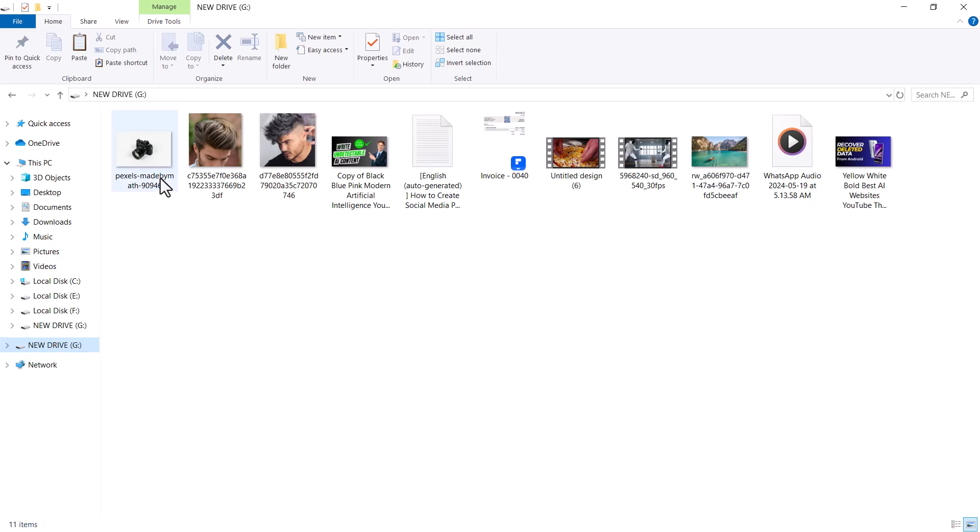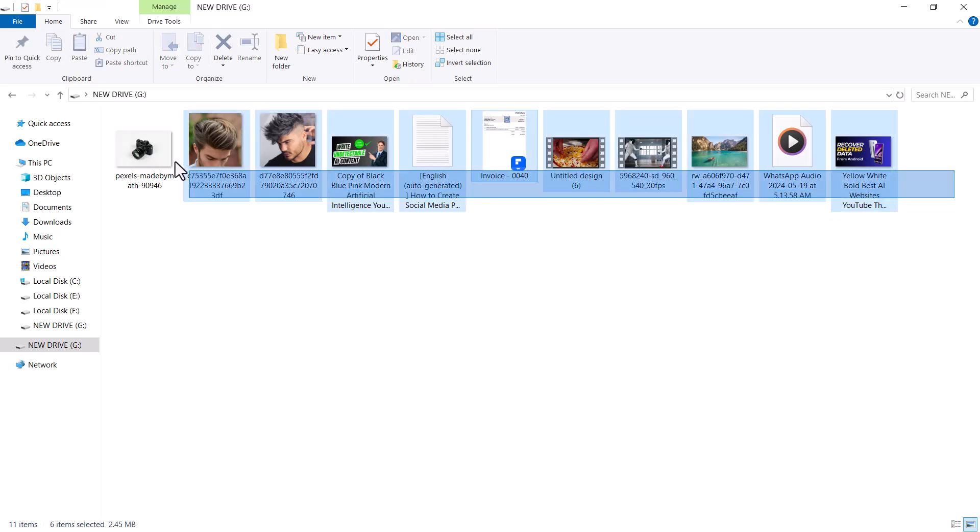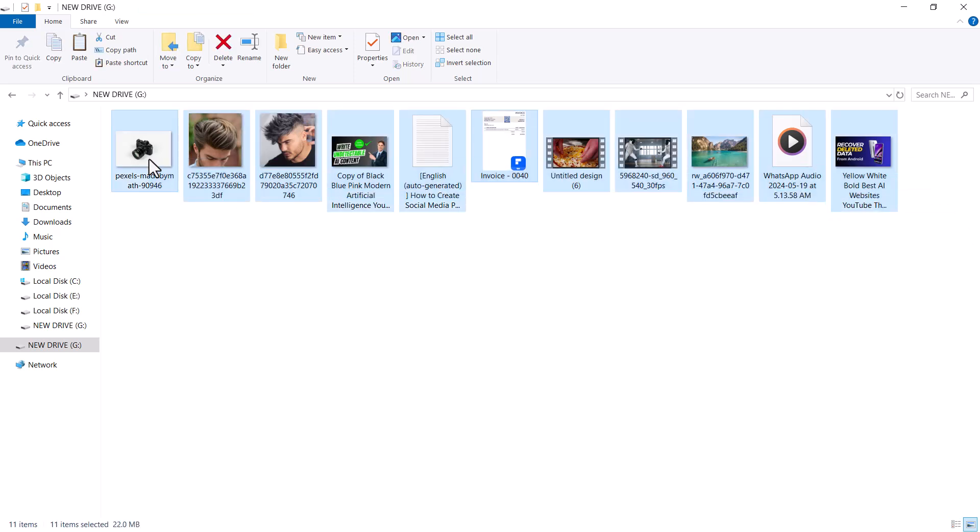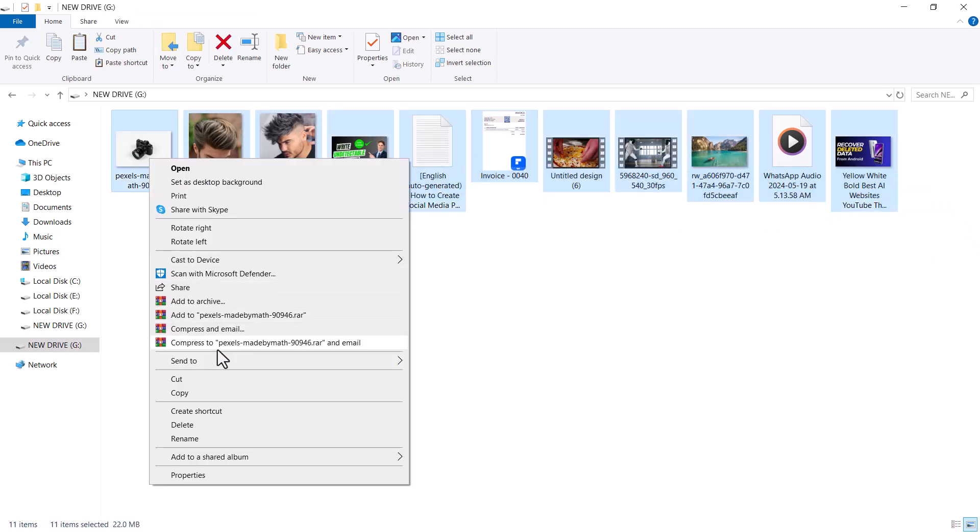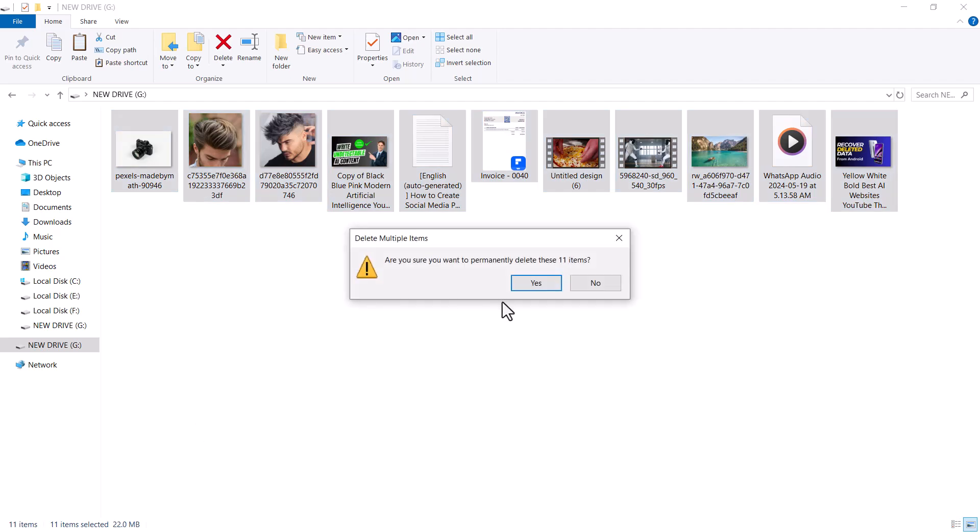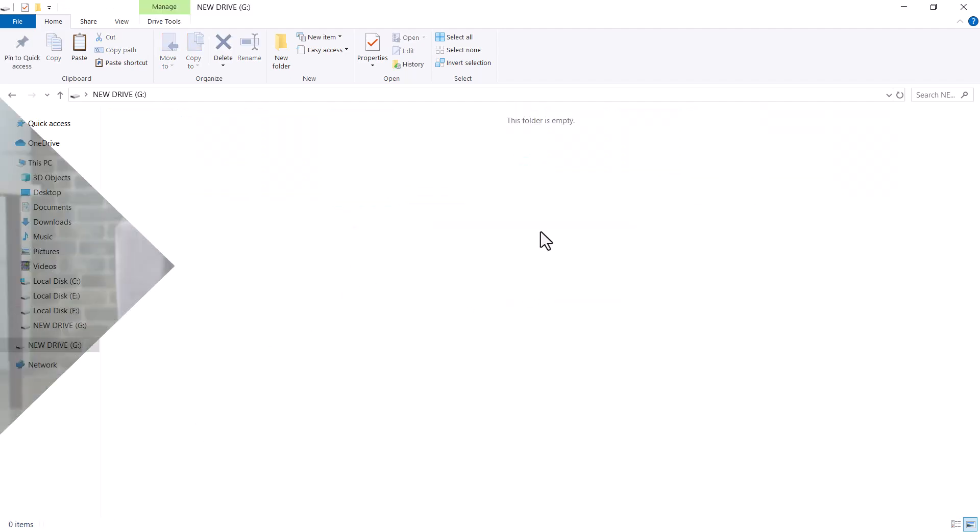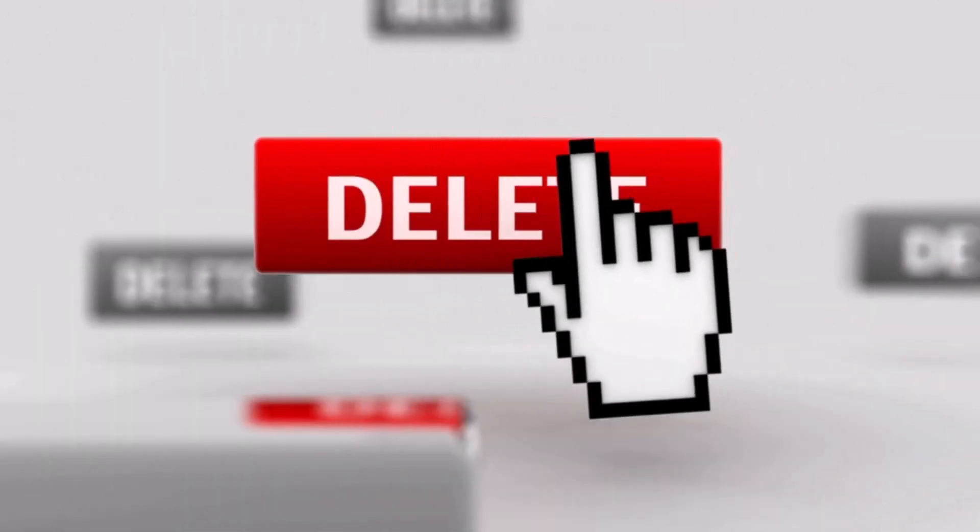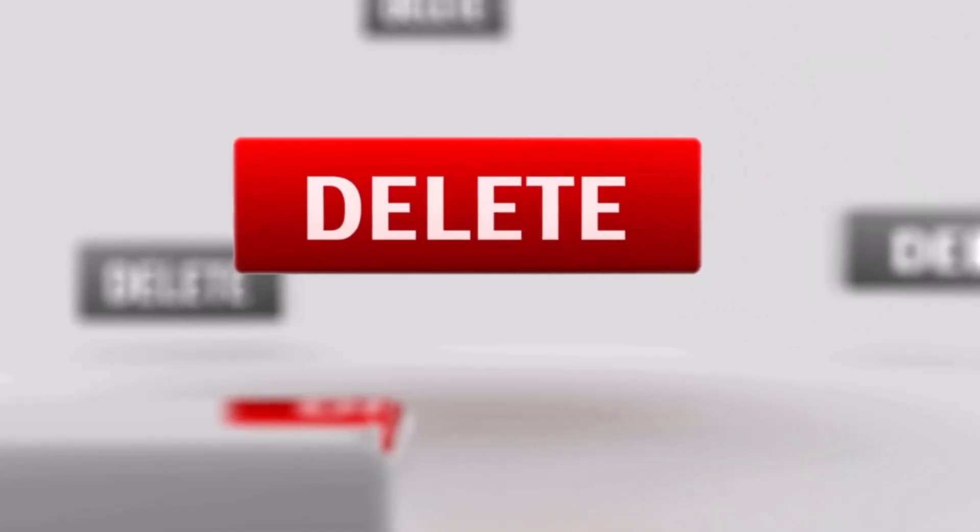Hey everyone and welcome back to my channel Tech Pro. In this video I'm going to show you how to recover accidentally deleted files from an SD card, hard drive, or any type of device. If you are a photographer, videographer, filmmaker, video editor, or vlogger, you know how heartbreaking it can be to accidentally delete important files.